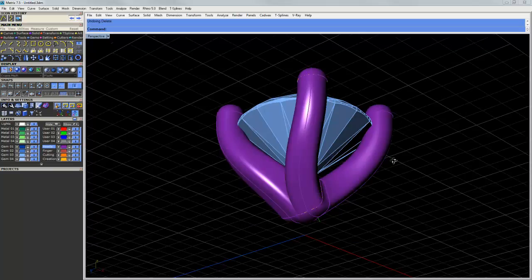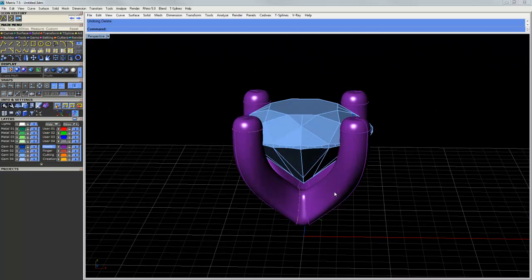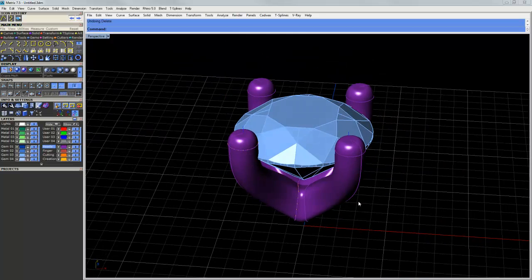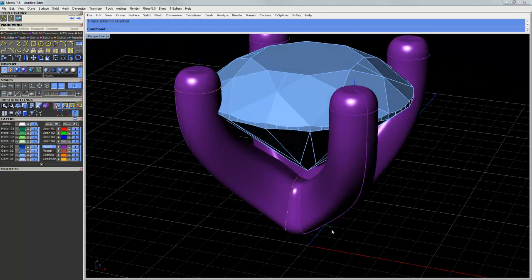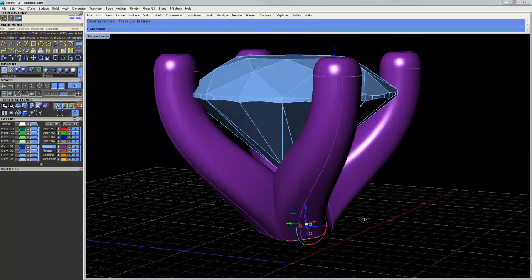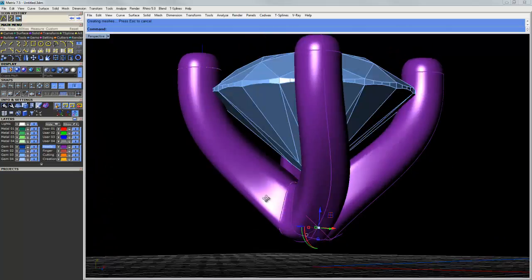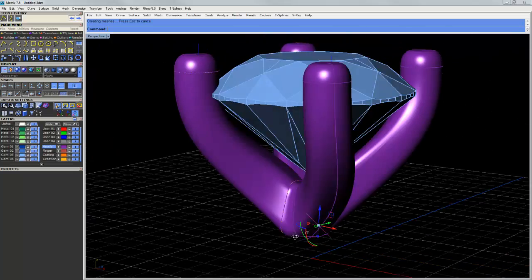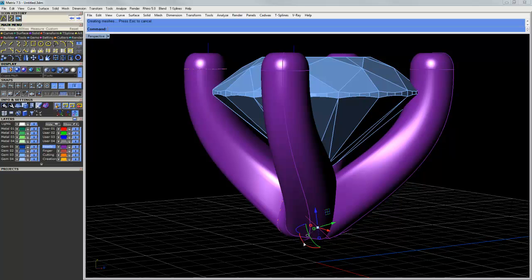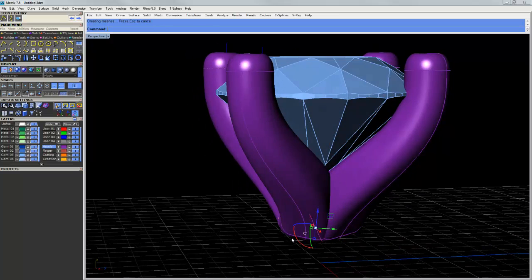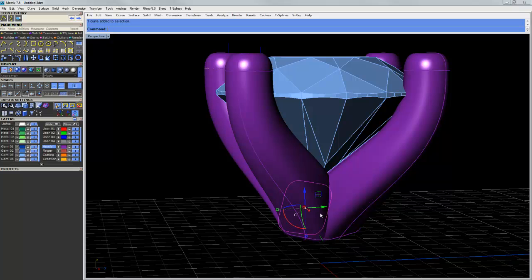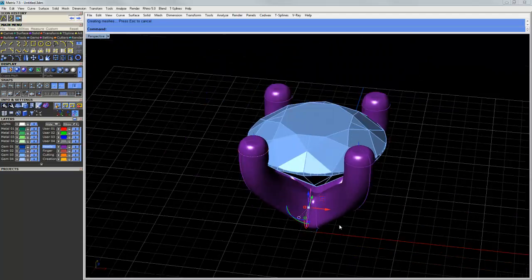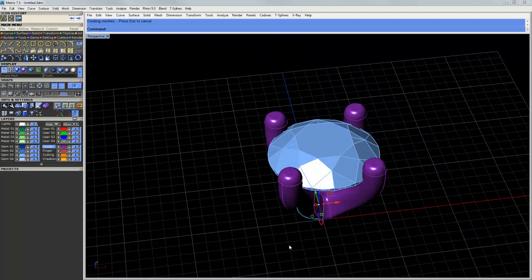So I've designed this head and the setup for this is probably the subject for another video, but pretty much I have a series of curves that I can use to edit the shape of the head. Everything is history-enabled thanks to Matrix 7.5, and we can tweak this to get the shape just right. We could change the size and shape of our prongs and all that good stuff. So once we're kind of happy with what we have, we can export this.